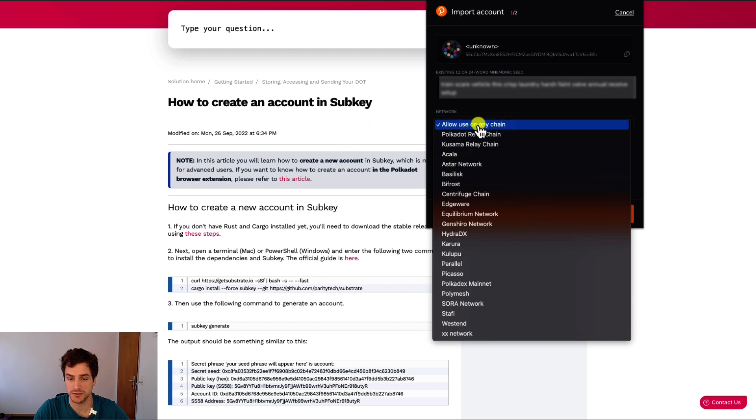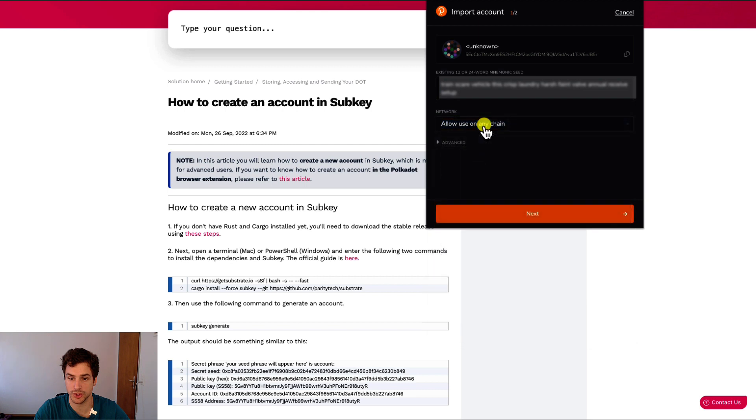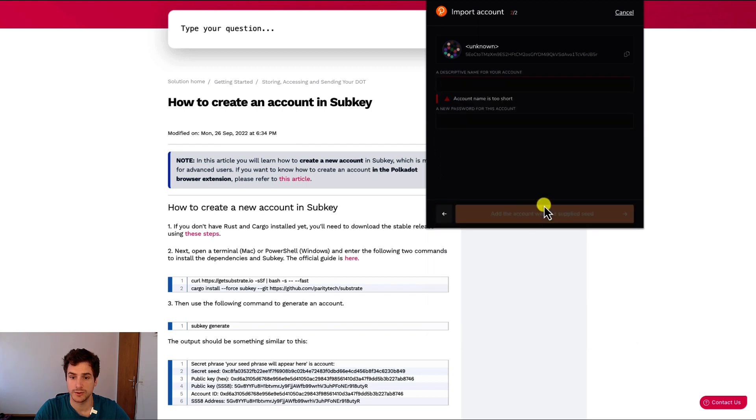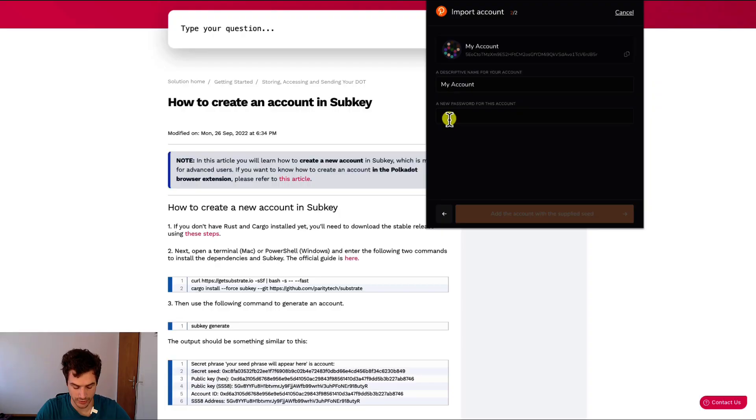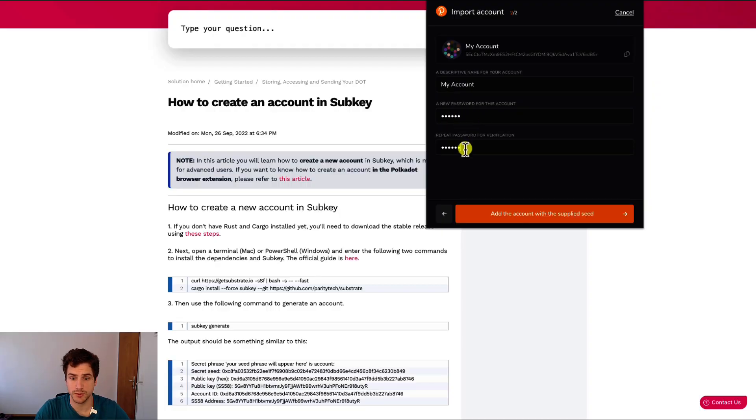Here, just for this video, we just leave it allowed to use it on any chain. Then you click on next, you can choose a name for this account, then you can choose a password, and after choosing the password and confirming it, you can add the account with the supplied seed.